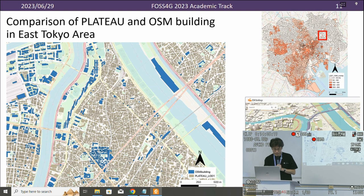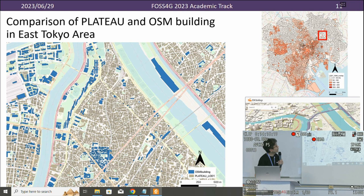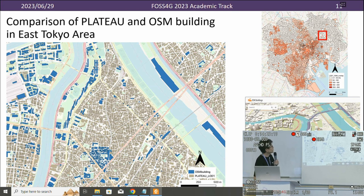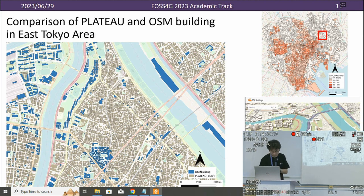In the comparison of Plateau and OpenStreetMap building coverage in East Tokyo area, OpenStreetMap has totally wider coverage in Tokyo overall. However, in this area, only the blue buildings represent OpenStreetMap data, while Plateau data has wider coverage in the total East Tokyo metropolitan area.